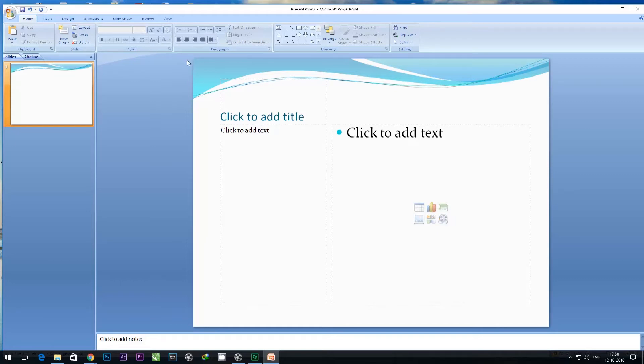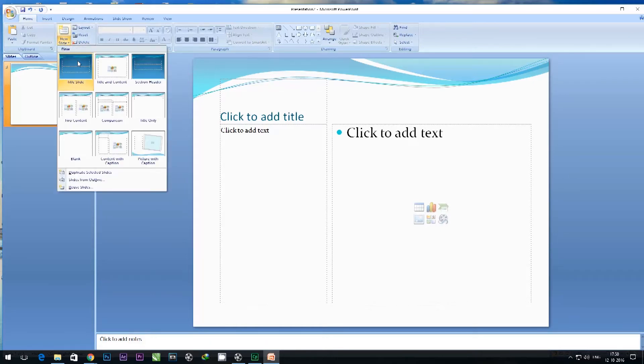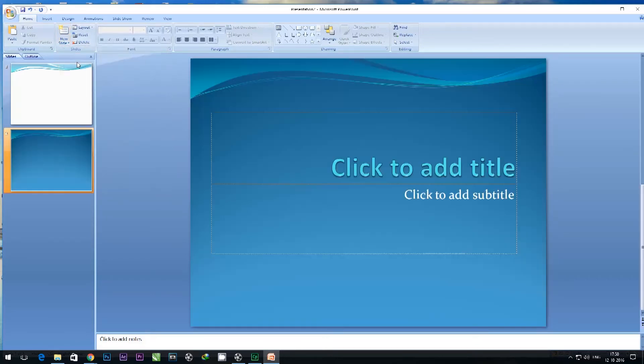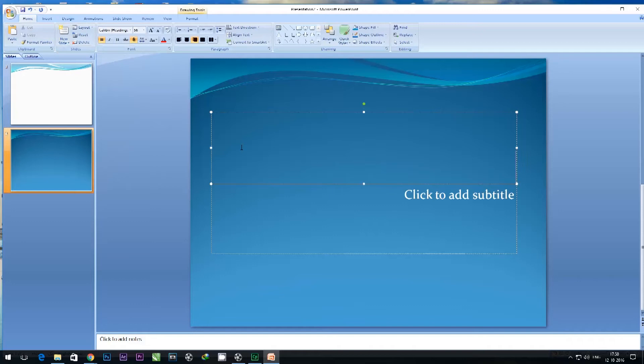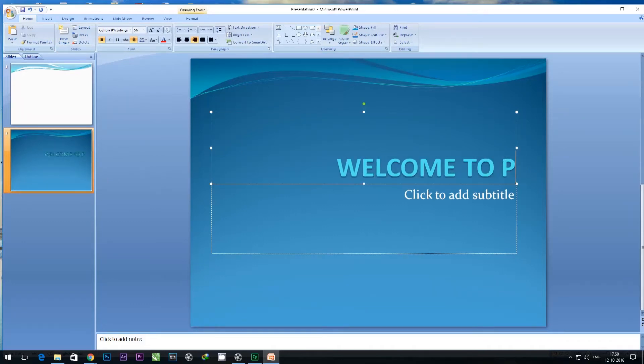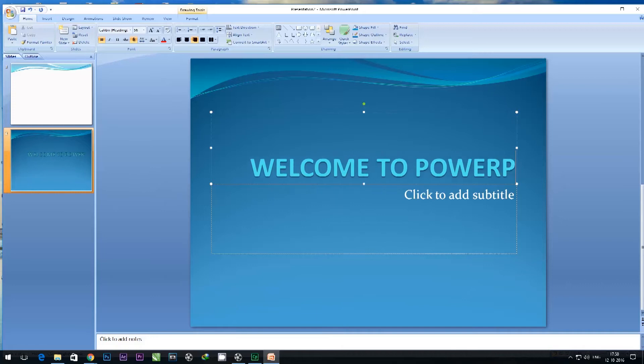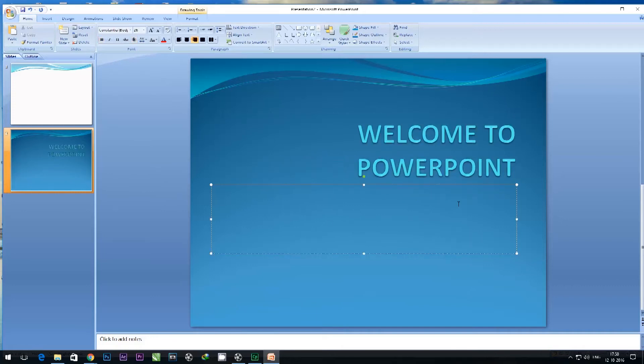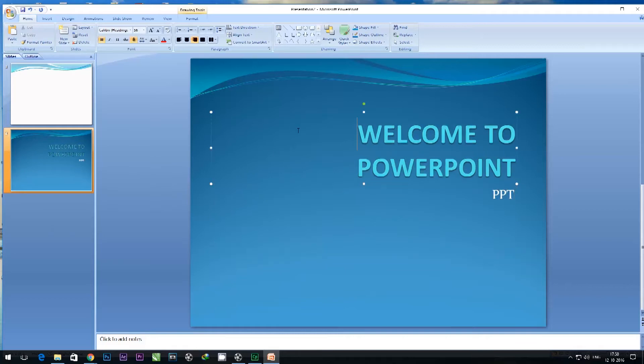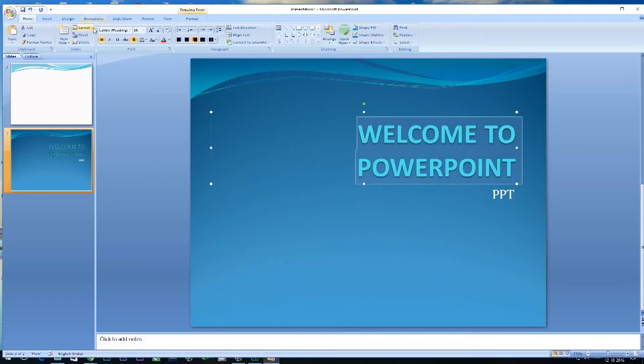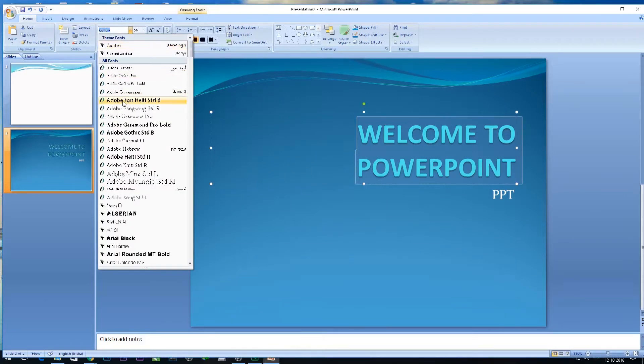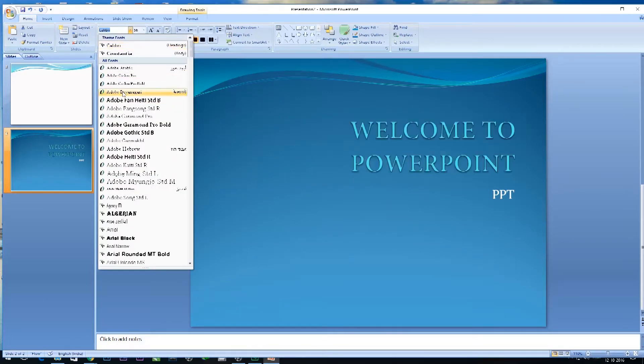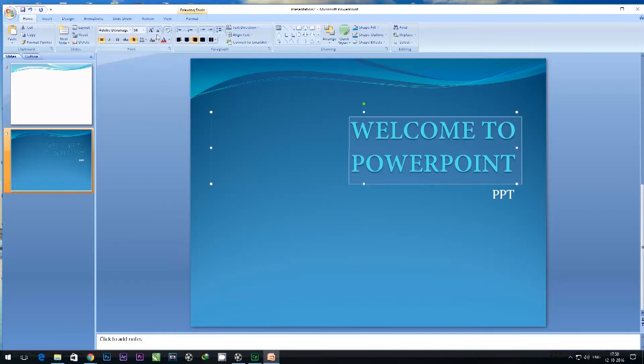Let's choose a title slide here and give it a title: Welcome to PowerPoint. The subtitle becomes PPT. That's good enough. I can again change the font and the styles according to my options.